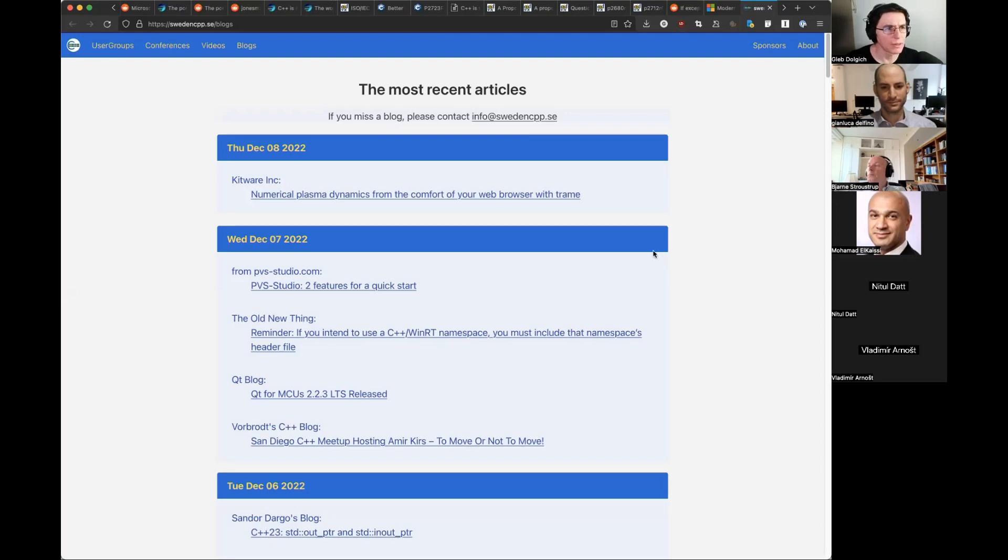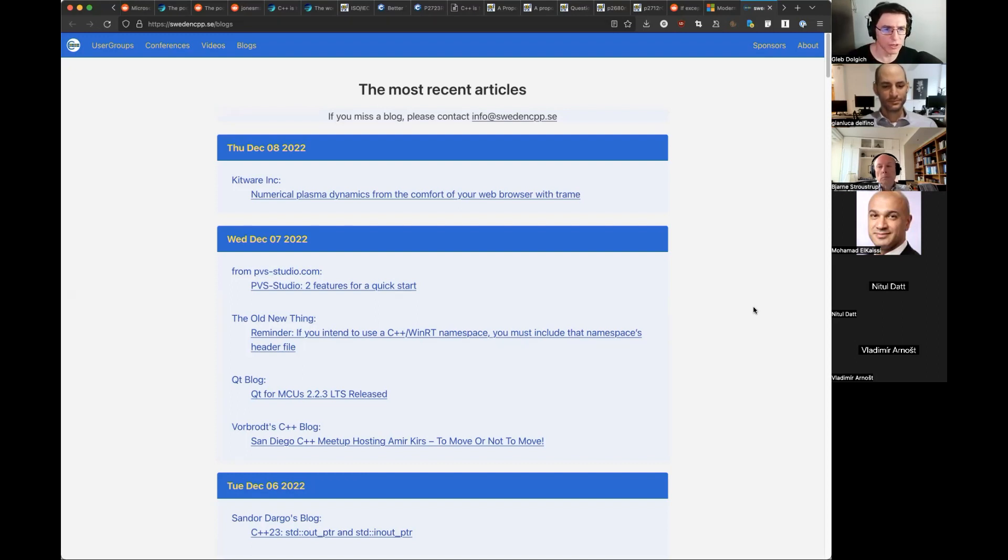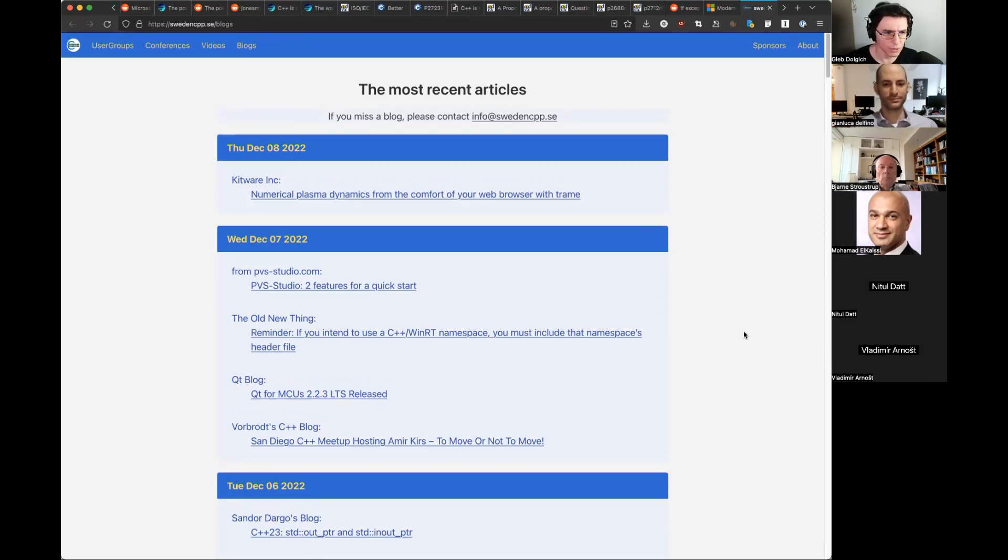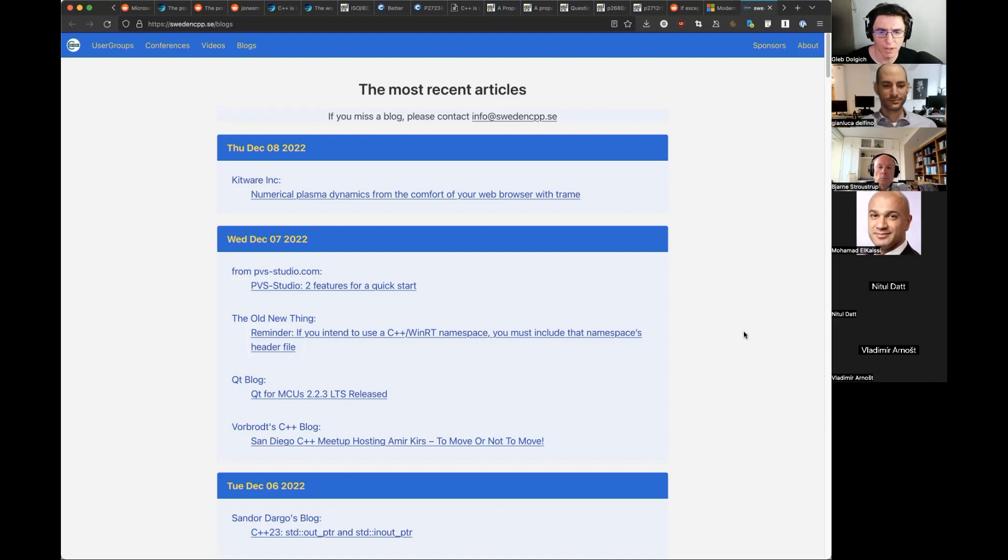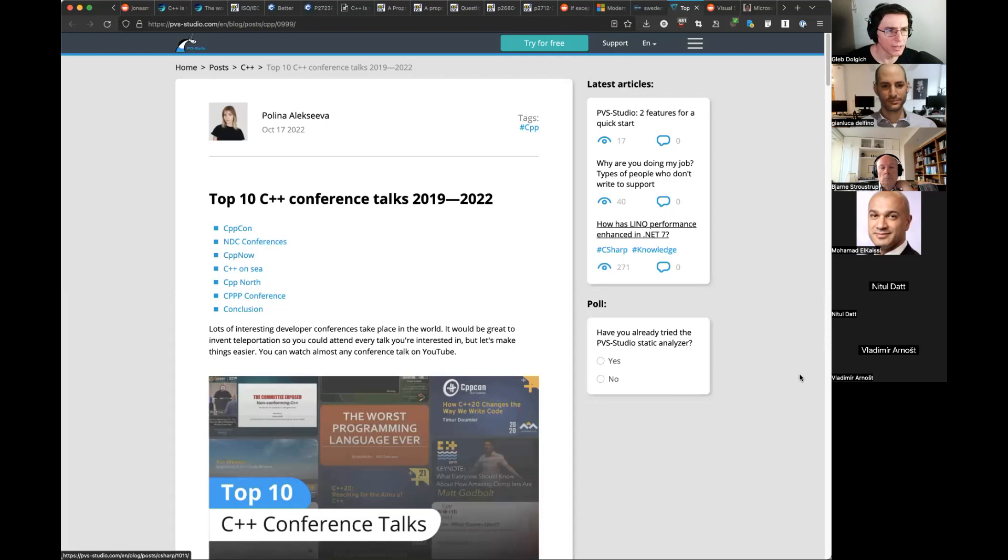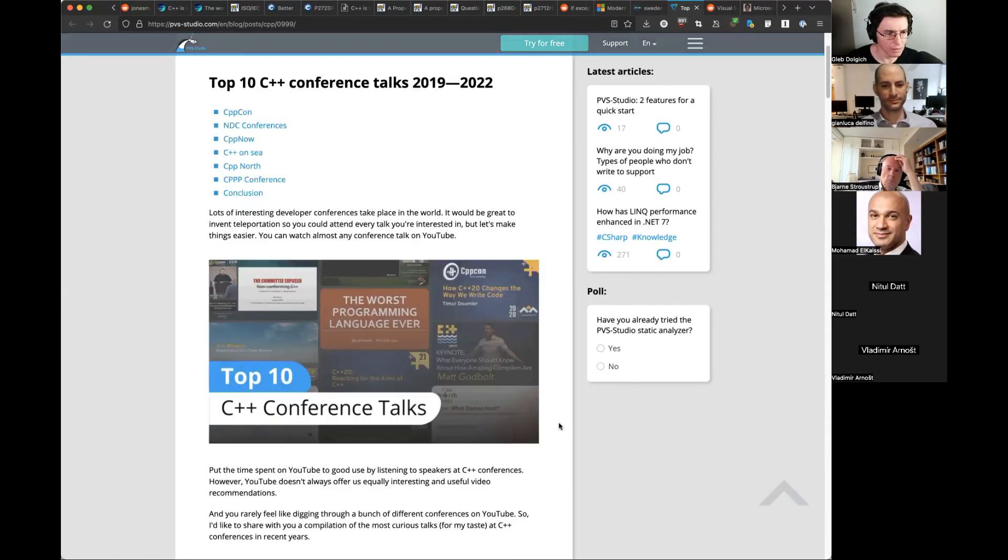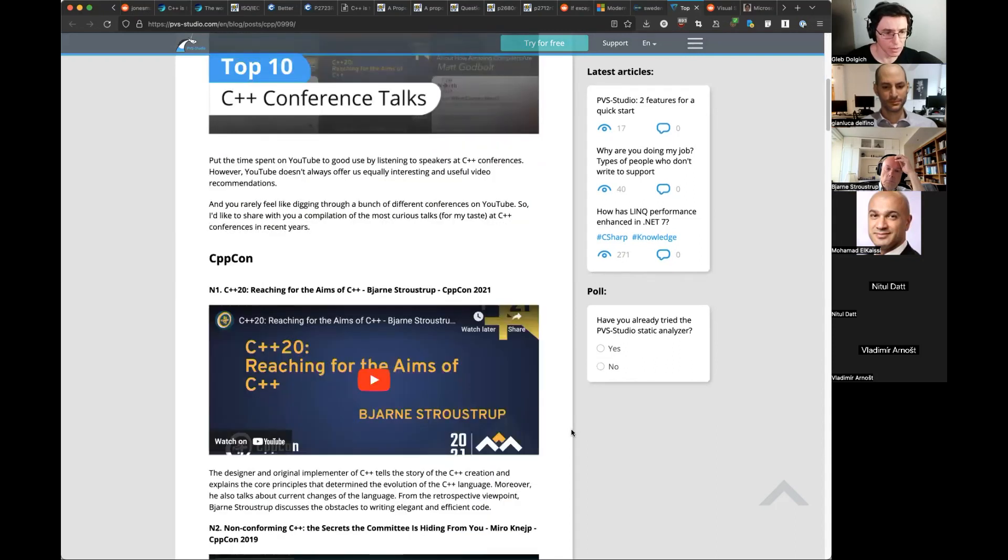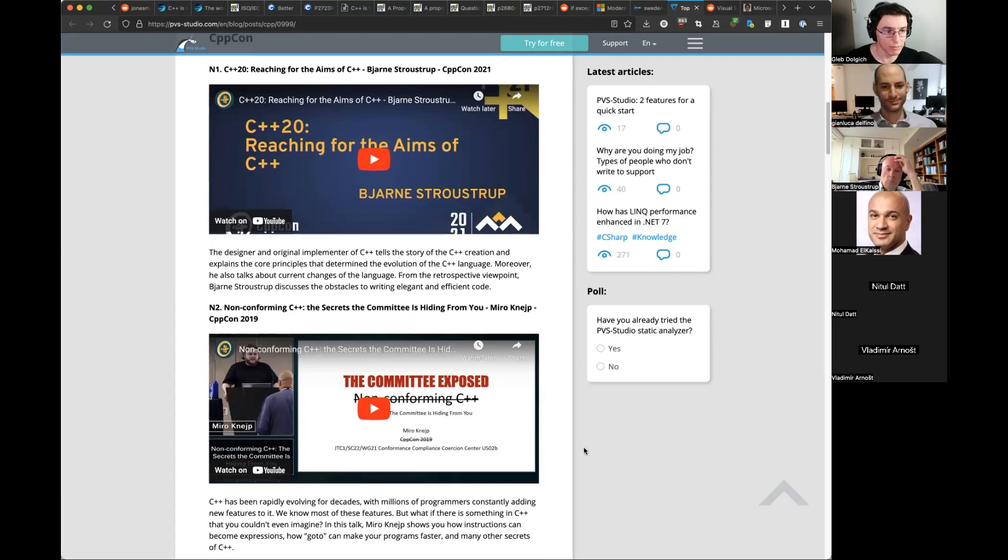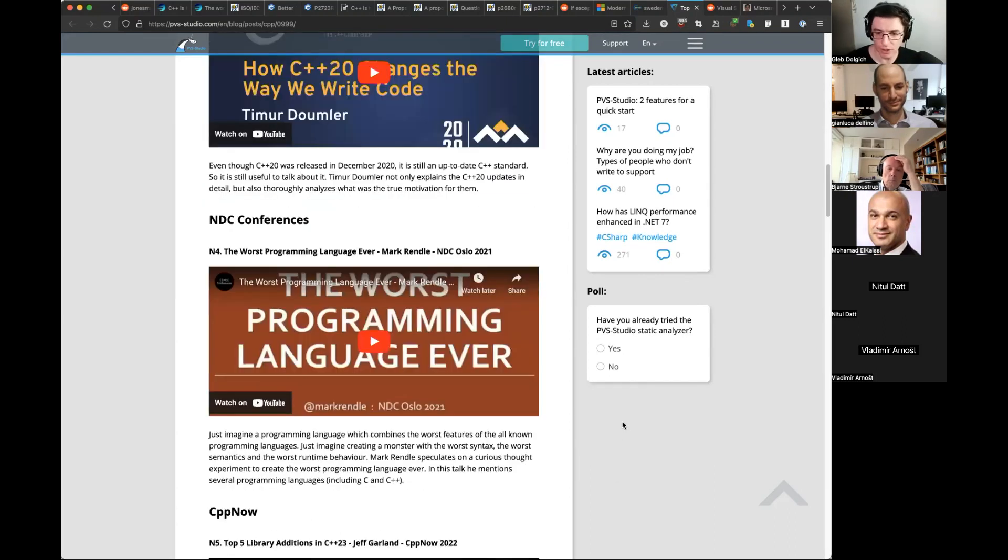This is a link that was new to me. It's by Sweden CPP user group. And it's a blog roll of all the C++ and related articles, which is constantly refreshed. So that you don't need to jump through all the blogs to see the titles. And the other useful article was by Polina Alekseyeva. It's Top 10 C++ Conference Talks in 2019-2022. This is on the PVS Studio blog. There are direct links to the videos.